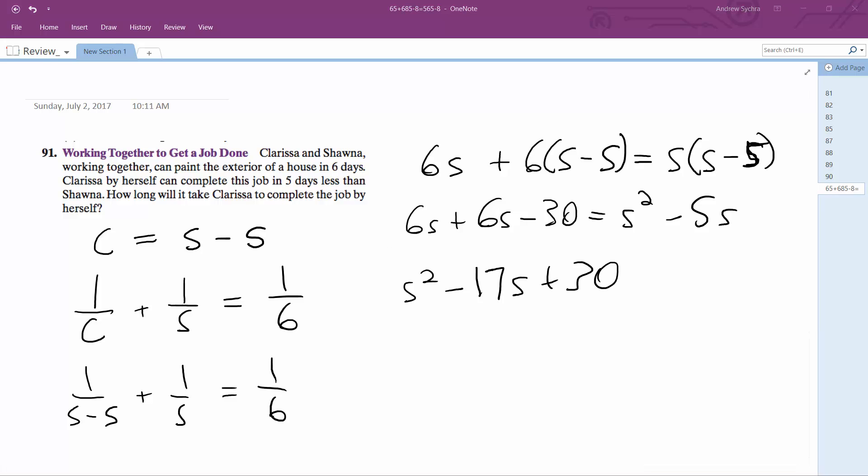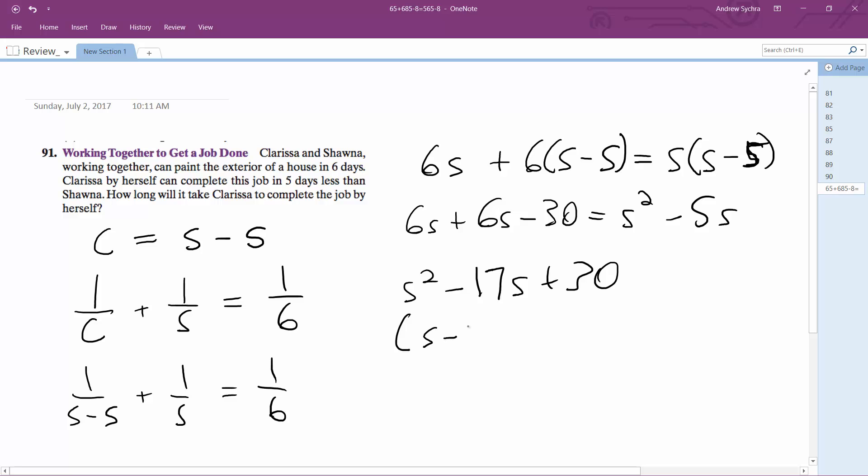Plugging this into the quadratic formula yields: S can be equal to two or 15.